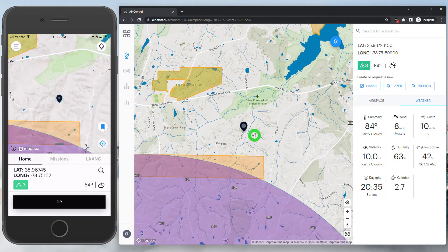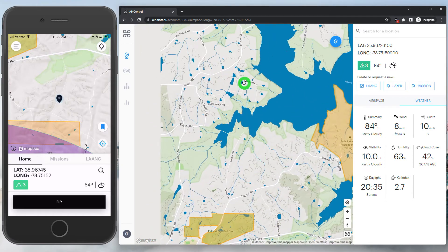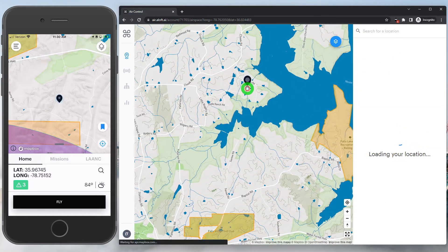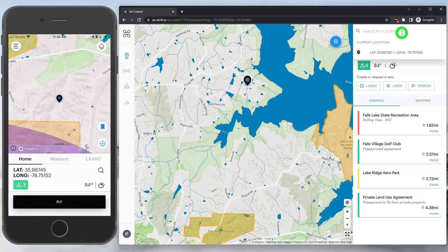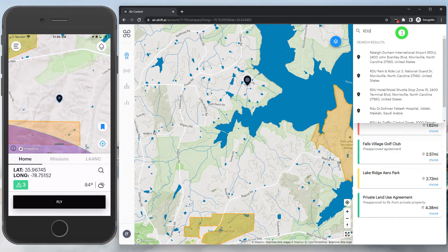To hone in on your desired flight area, we can simply zoom to that area and click. We can also take advantage of the search feature in the top right corner. Here, we can enter addresses, lat long coordinates, and even airport designations.